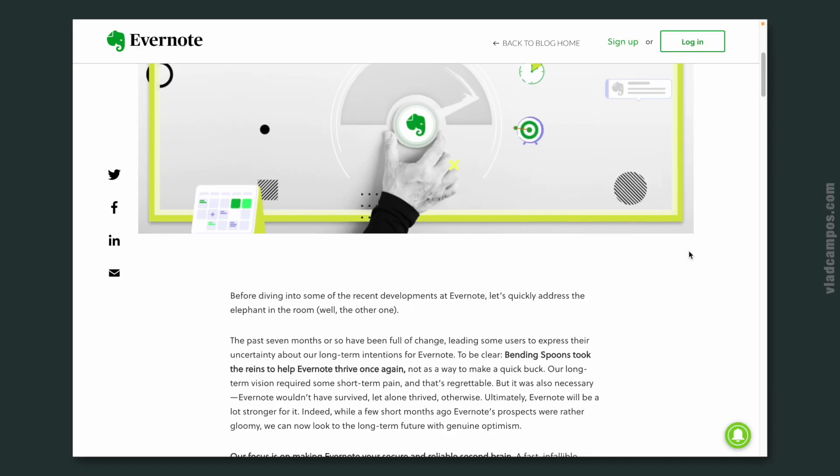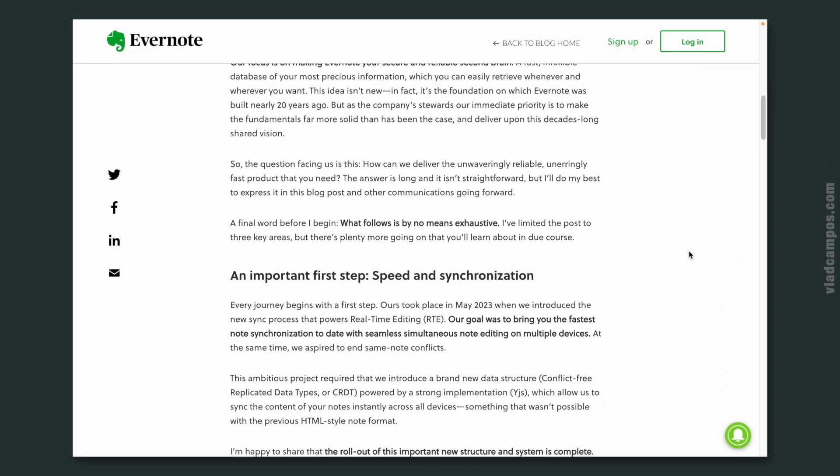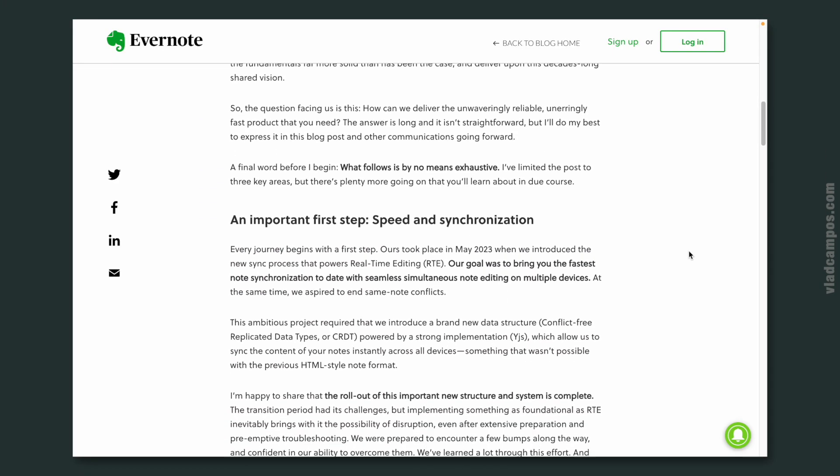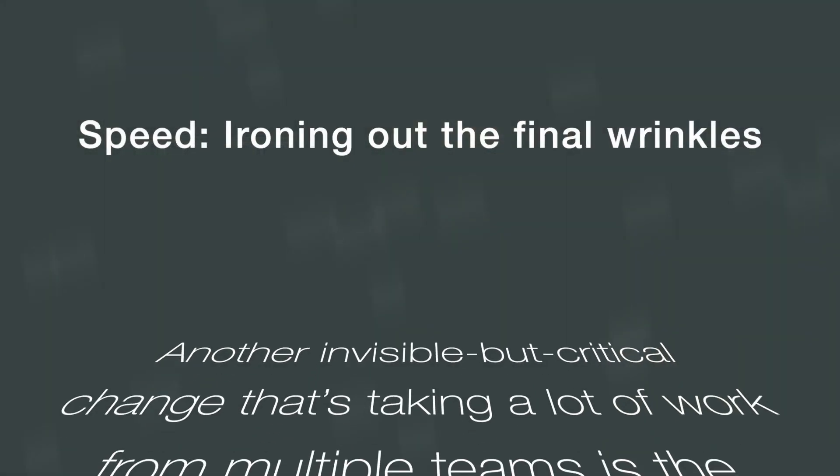This recent blog post from Evernote has a lot of excellent news, but Federico used a lot of tech jargon here, so let's try to figure it out together.